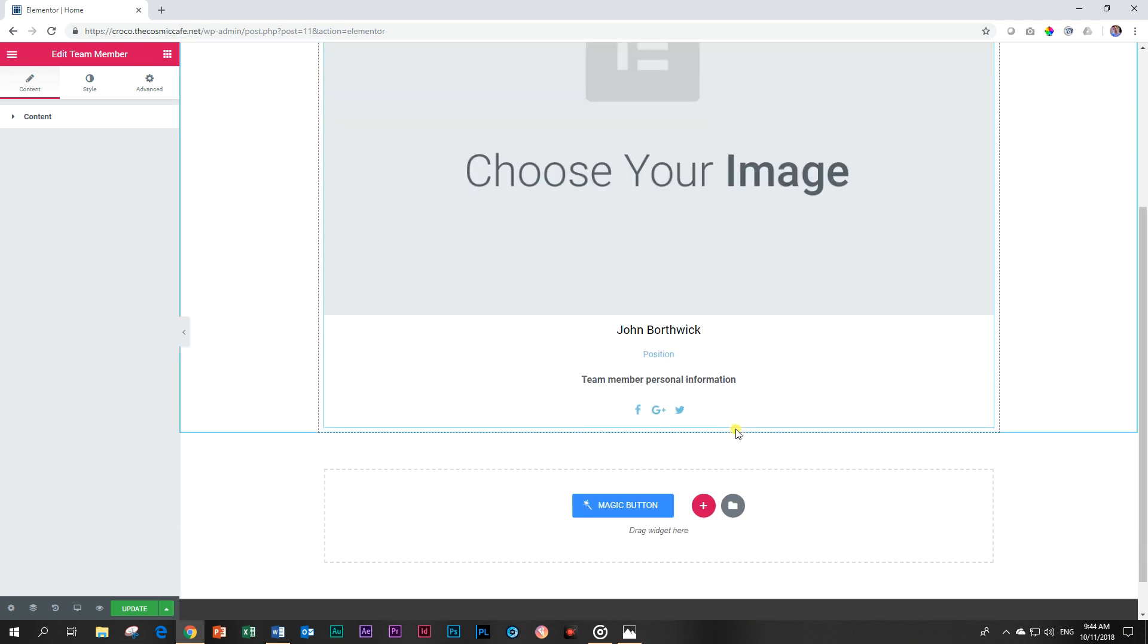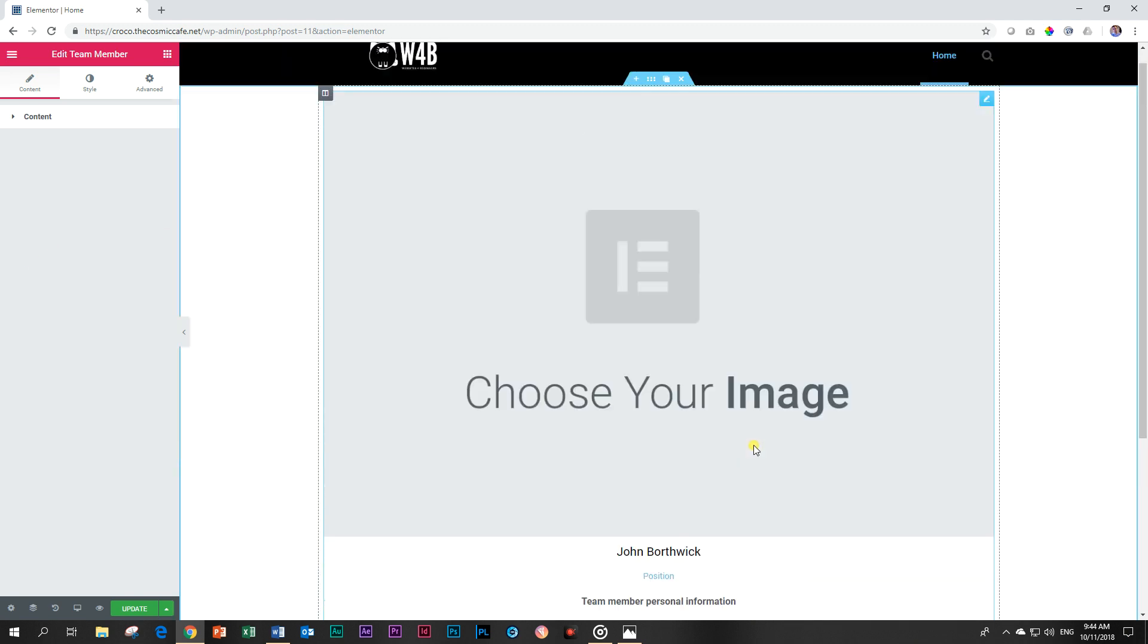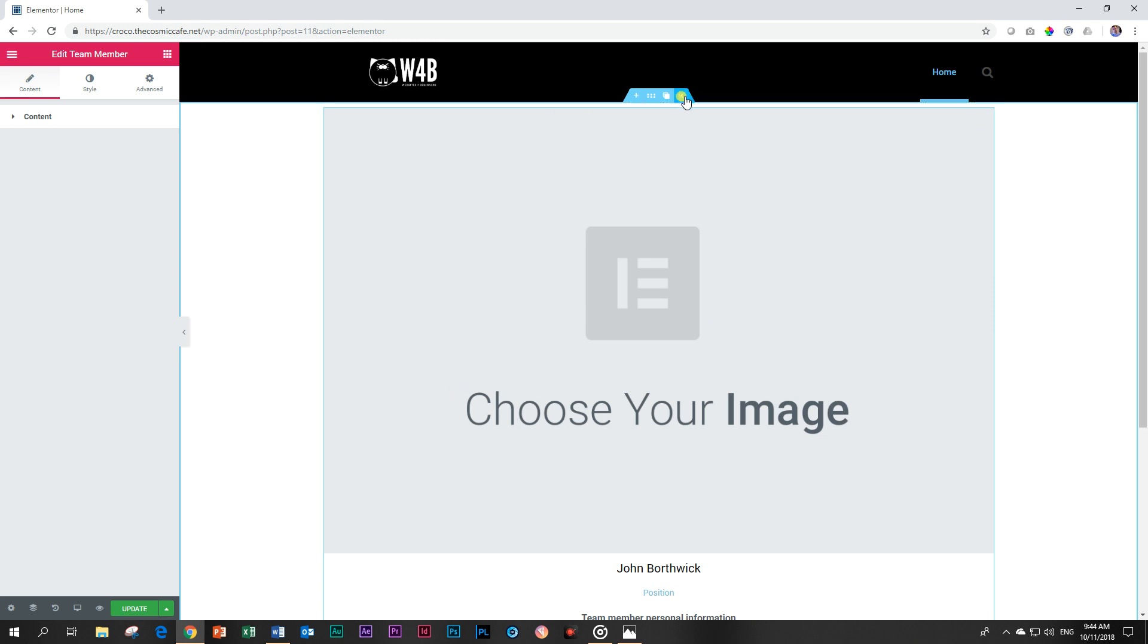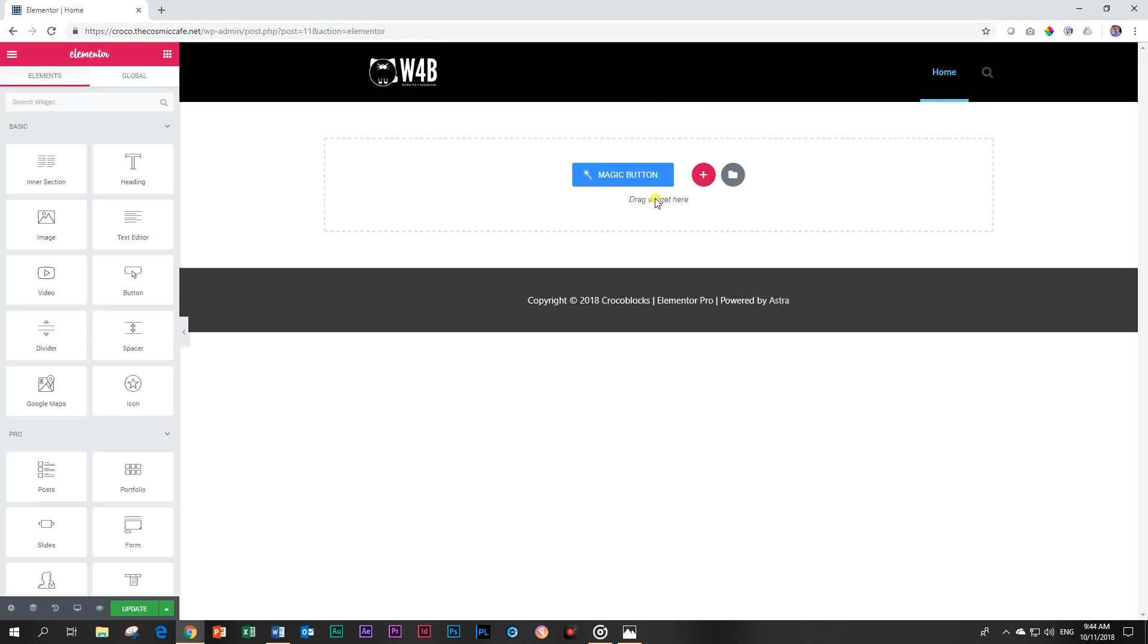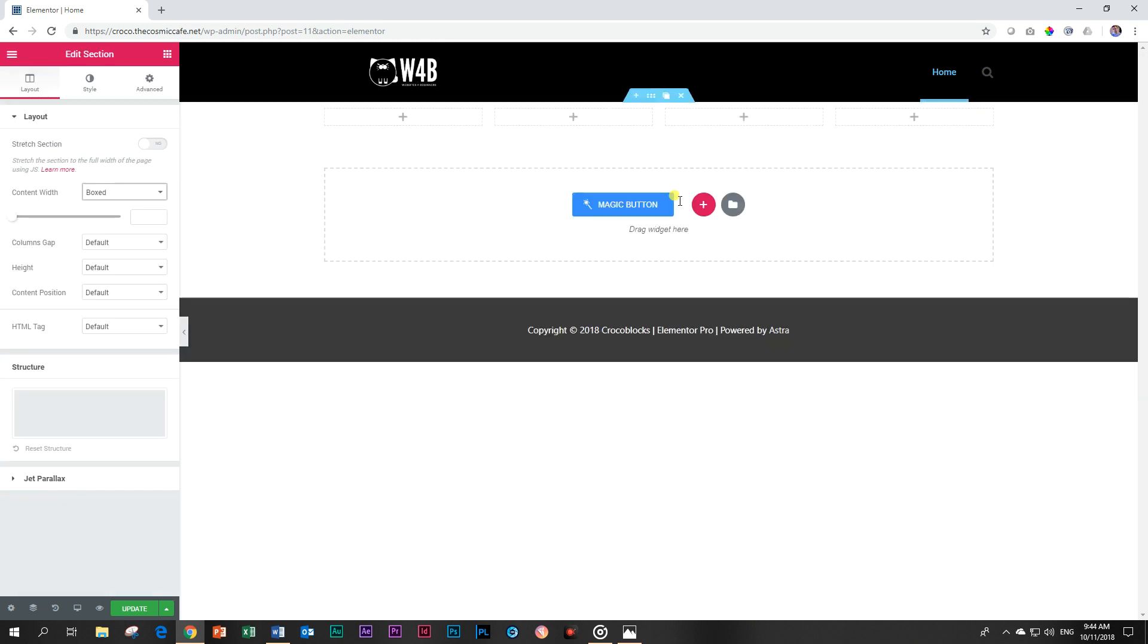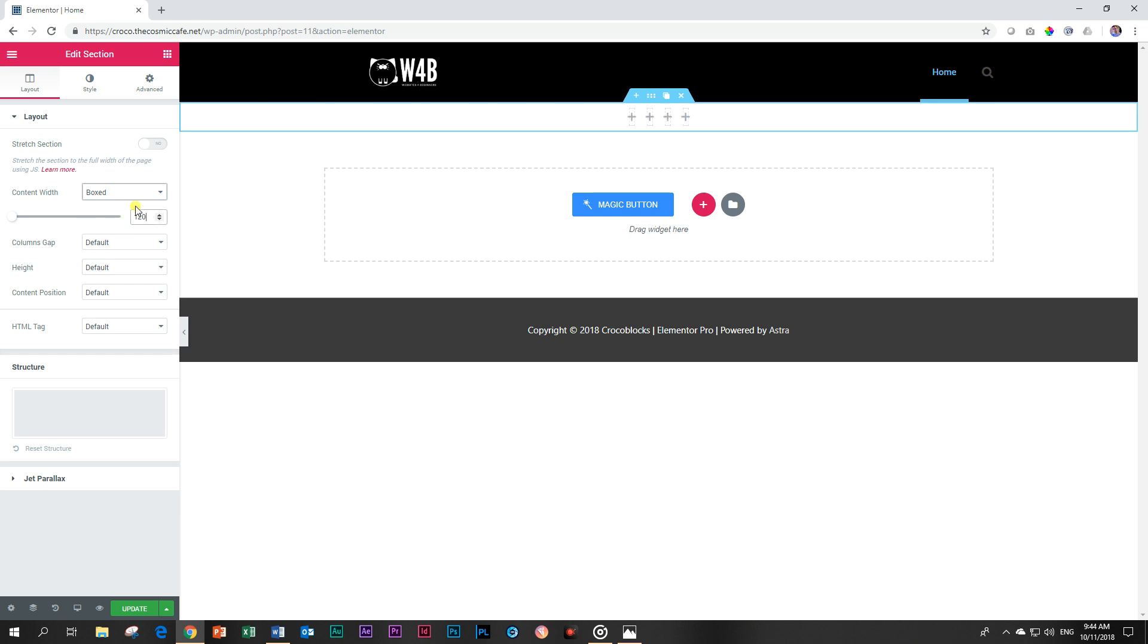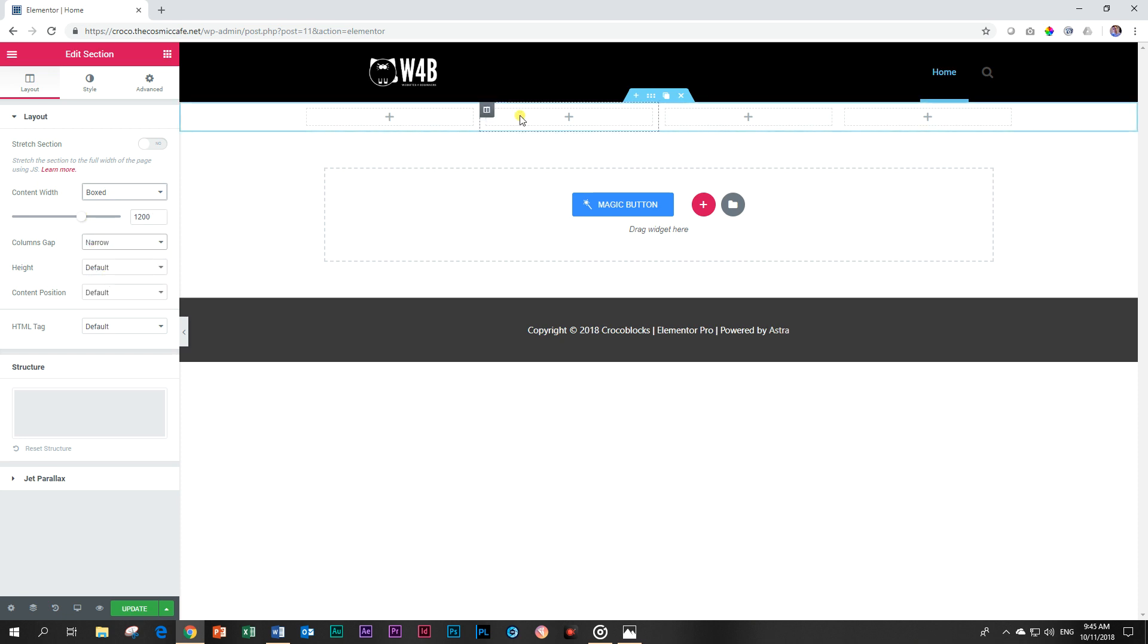That means that you have to style one and then duplicate it. So I don't want to work with such a huge image over here, so let me delete this just to start from the beginning and I'm going to place four team members next to each other. I want to make my section a little bit bigger - edit section and I'll increase it here to about 1200 pixels. Give it a little bit more space and my columns gap I'm going to make it narrow so there's a little bit less space between these.